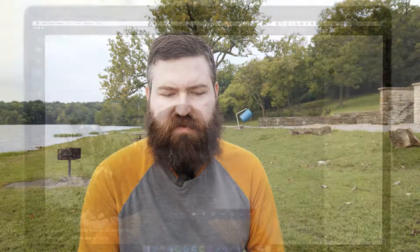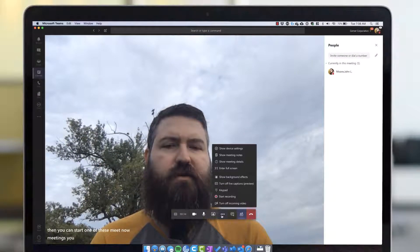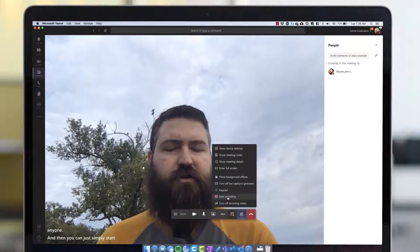So if you need an ad hoc meeting, you don't have to go through the whole scheduling process. Another way this is really helpful is if you want to quickly record something and show somebody how to do something — you can start one of these Meet Now meetings without inviting anyone.